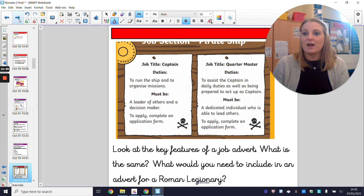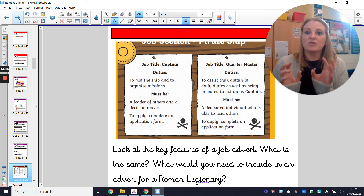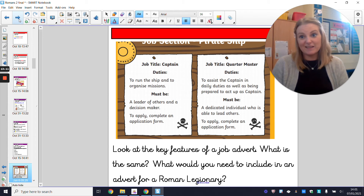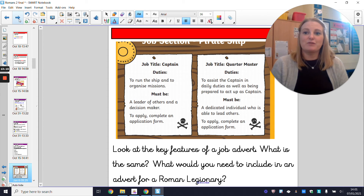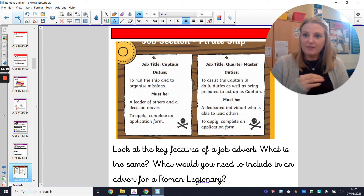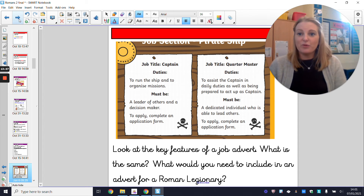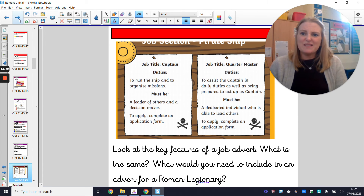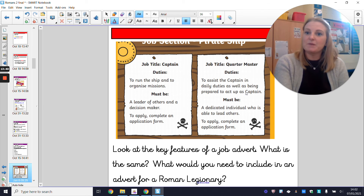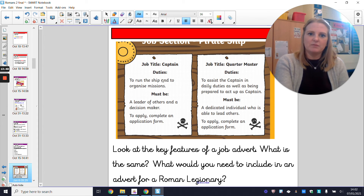What you are going to do is try to convince me. You are going to put together a job advert for a Roman legionary. Have a look at these two job adverts as examples of what a job advert does, because I appreciate not many of you will have applied for jobs yet! For a really successful job advert, the first part is a job title. These two examples are for pirates — the job title might be 'Captain' or 'Quartermaster'. Your job title will be 'Legionary in the Roman Army'.